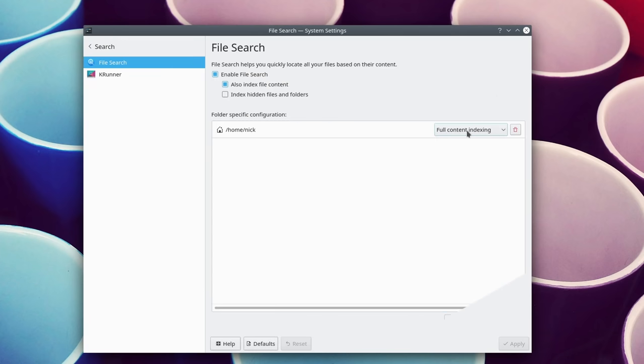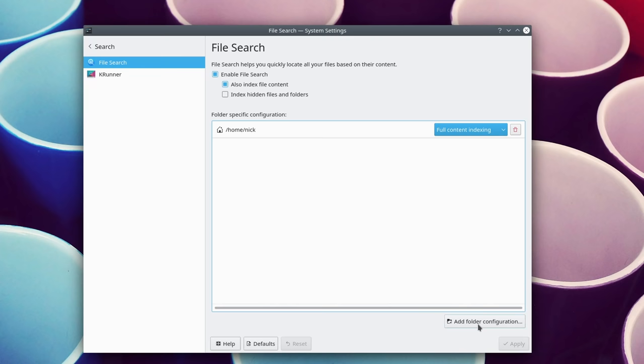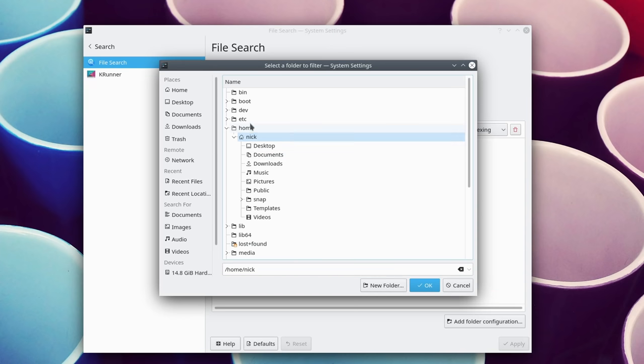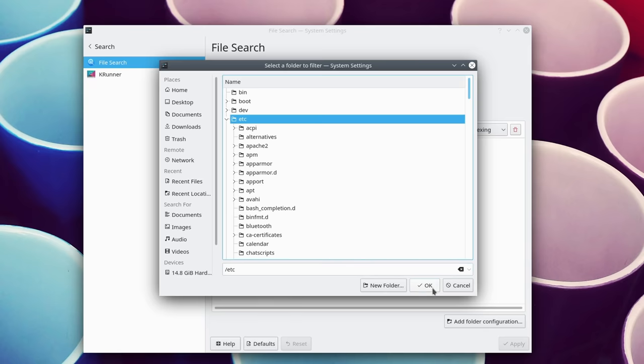Finally, you have more control over file indexing, with the ability to configure it for individual directories and to disable it for hidden files.